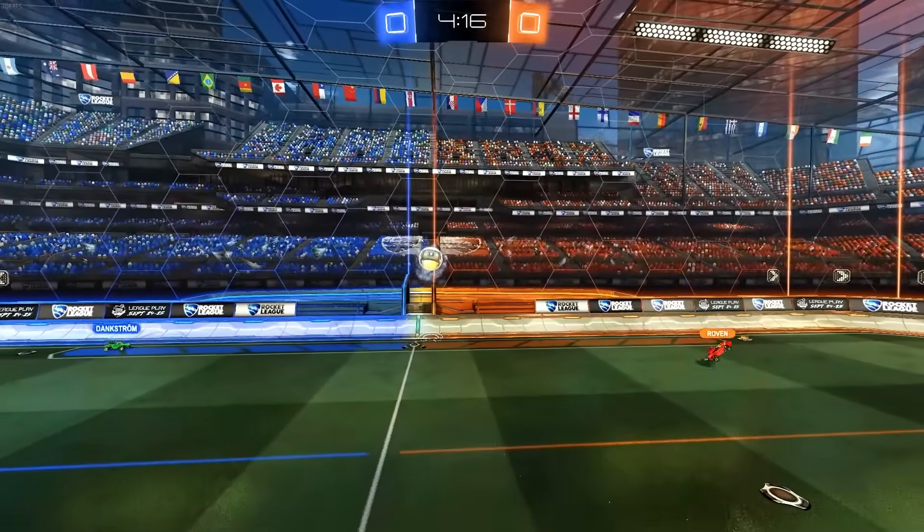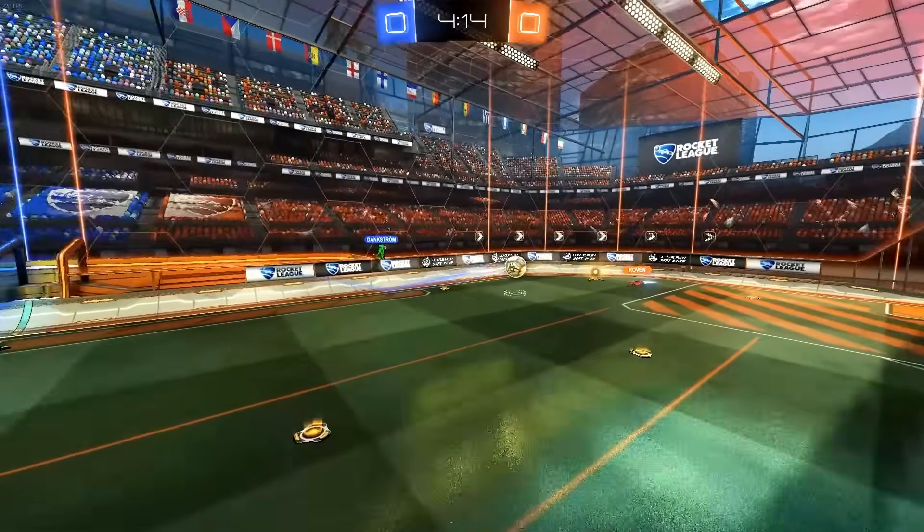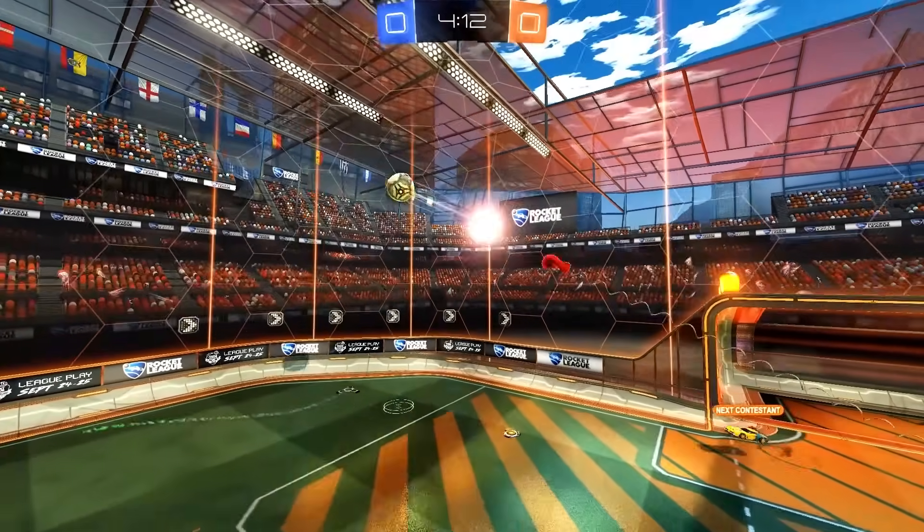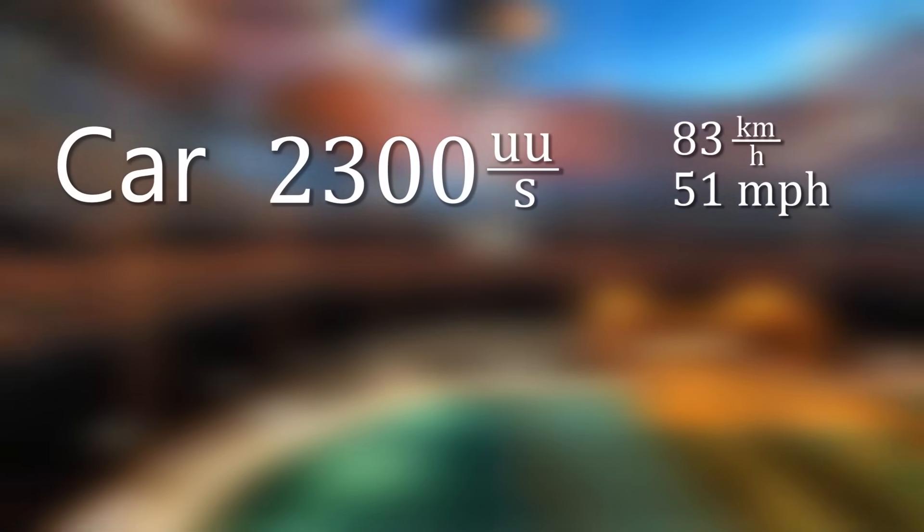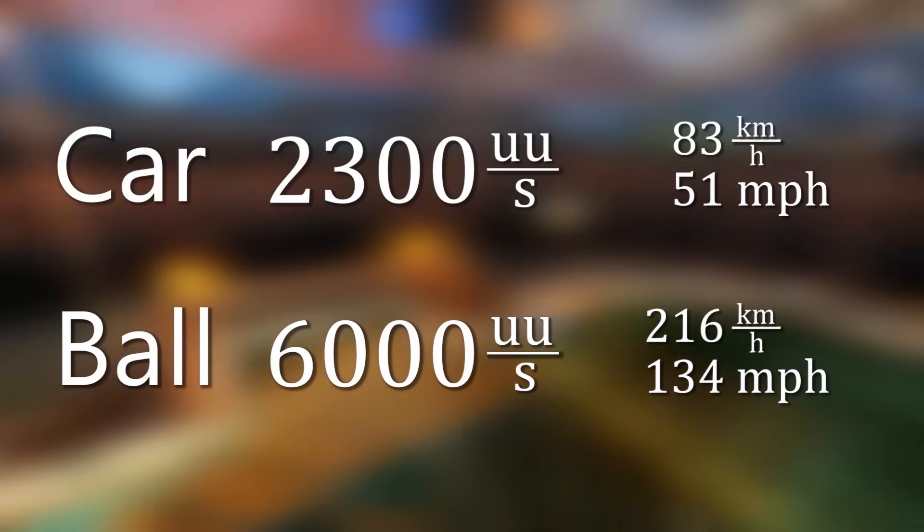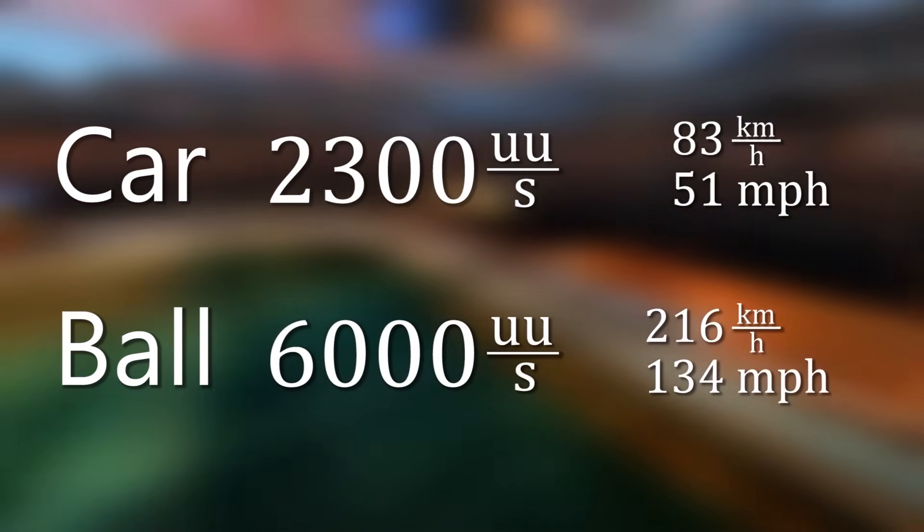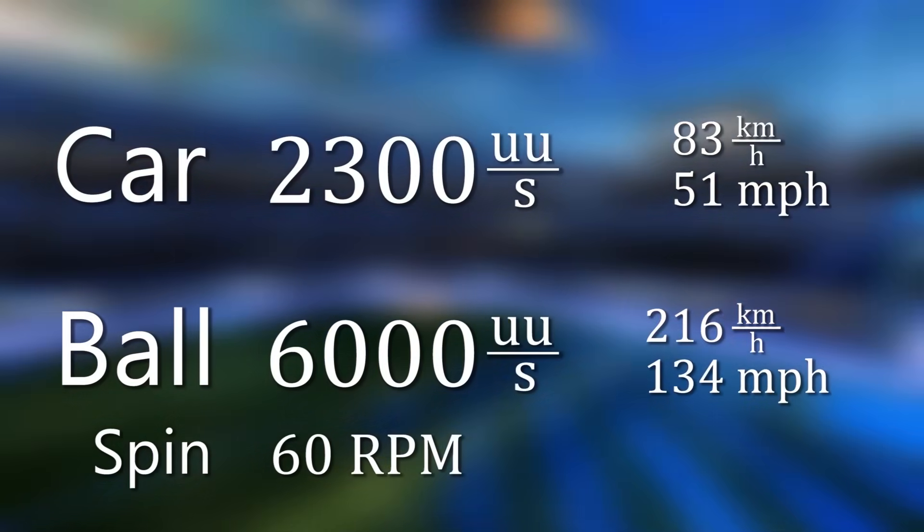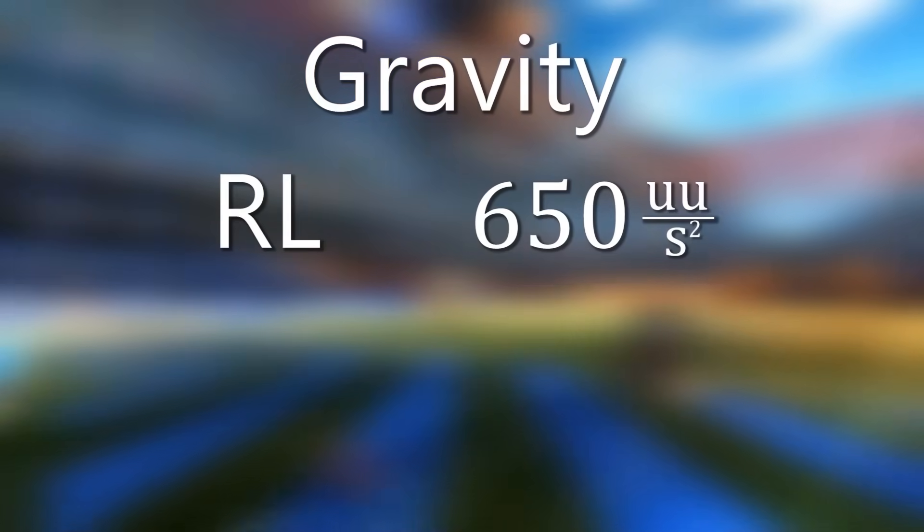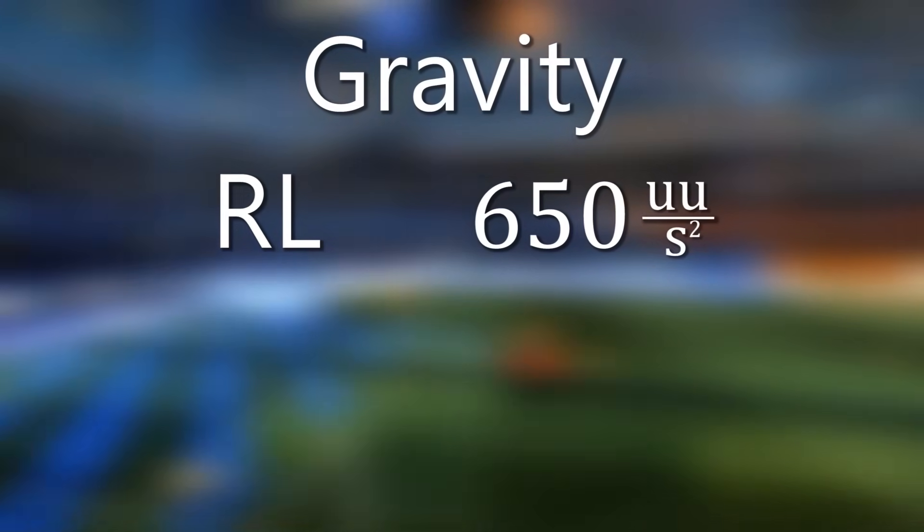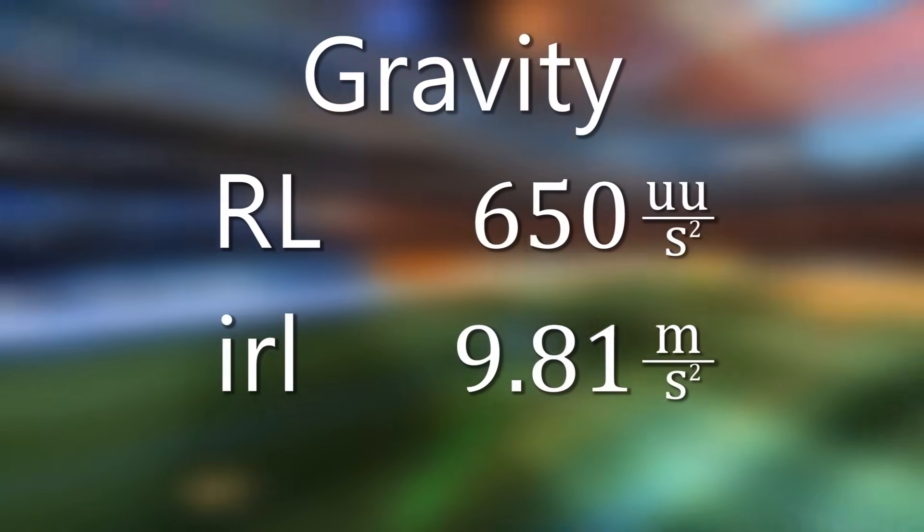There are some boundary values in the Rocket League physics. The ball and the car both have a maximum speed at which they can go. For the car this is 2300 Unreal units a second and for the ball it's 6000 Unreal units a second. The maximum spin that the ball can have is also limited to 60 RPM or 1 full turn per second. Another important number is the gravitational acceleration. It is 650 Unreal units per second squared, which is 2 thirds of the gravity on Earth.